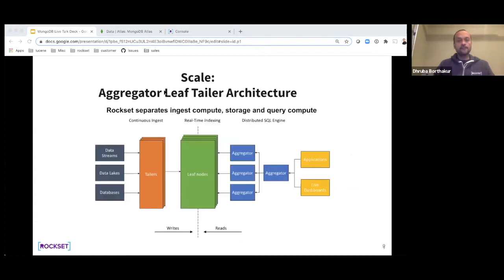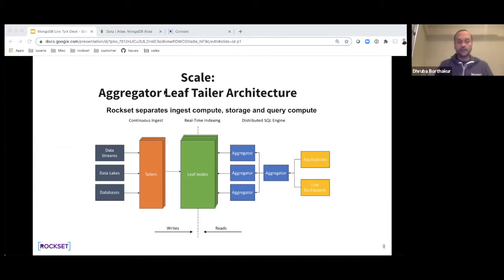Scale is provided by what we call the Aggregator Leaf Tailer — or ALT — architecture. This is an architecture we used to power many systems at Facebook, including the Facebook News Feed and the Facebook spam detection system.